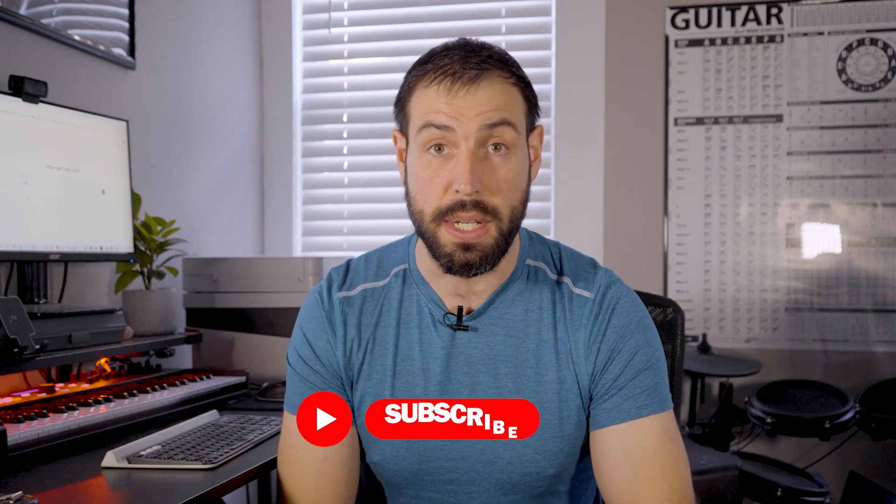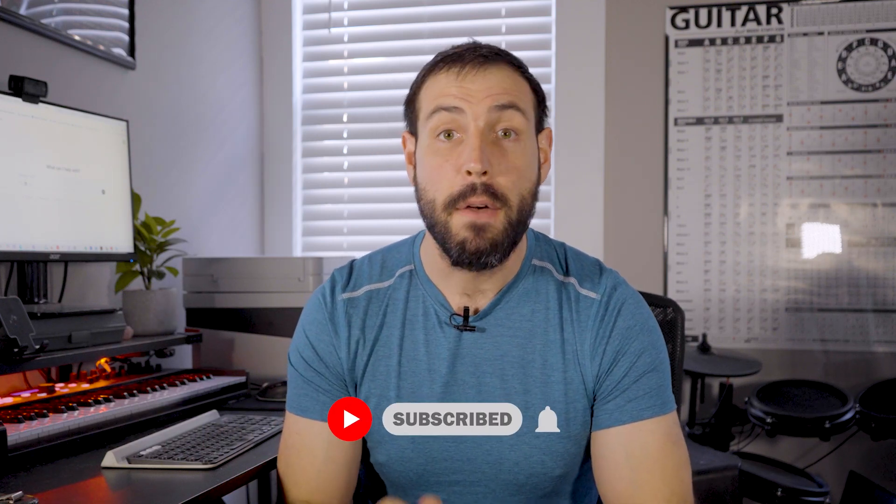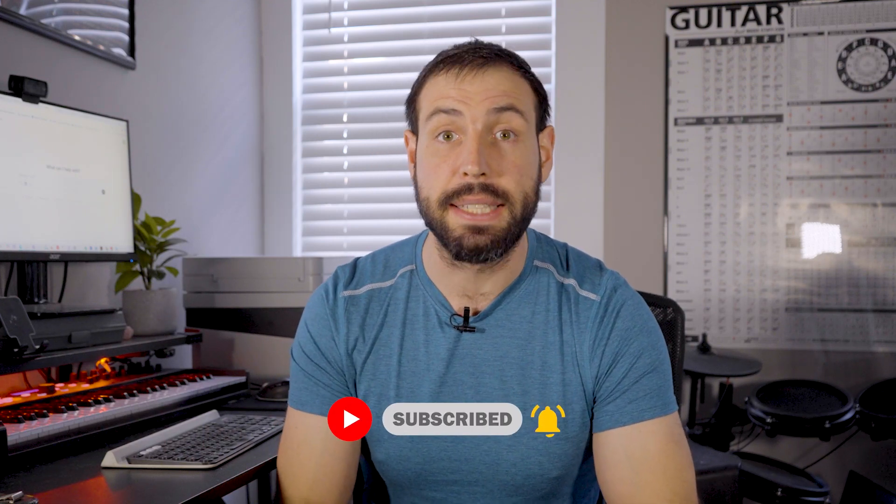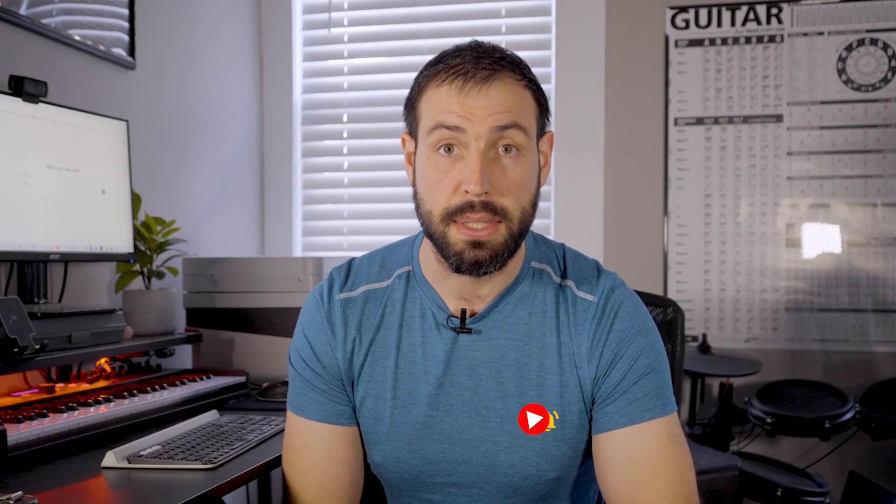ChatGPT is the ultimate personal assistant you didn't know you needed. And if you found this video helpful, feel free to hit the like and subscribe button for more automation tips.